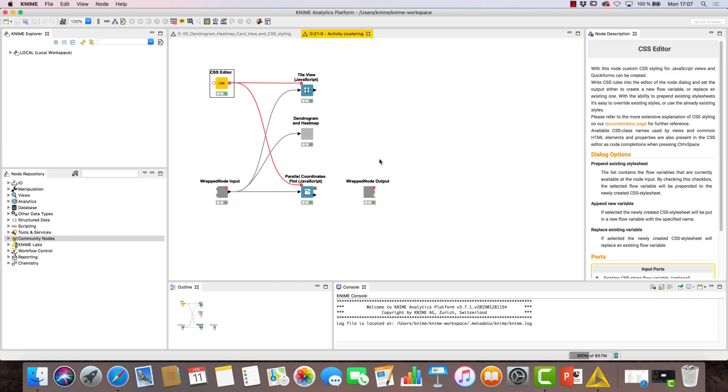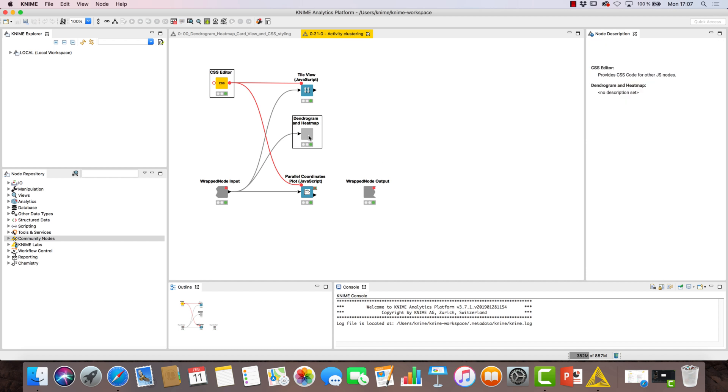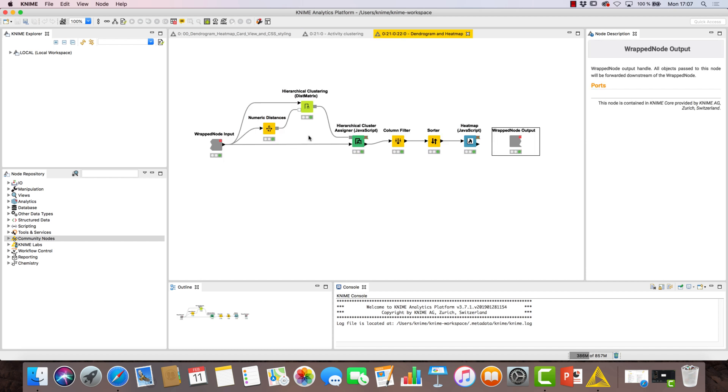You might be surprised to notice another wrap meta-node inside. We call this a nested wrap meta-node. The views contained in the nested wrap meta-node become part of the view of the parent wrap meta-node. Let's open this nested wrap meta-node first and then work our way back to our main workflow from there.